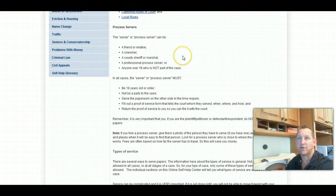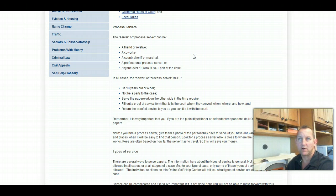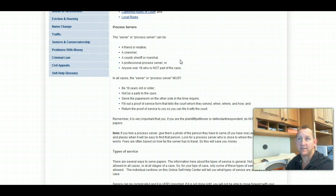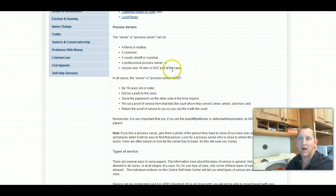because the server or process server can be a friend or relative, a co-worker, of course a county sheriff or marshal, a professional process server, or anyone over 18 who is not part of the case.